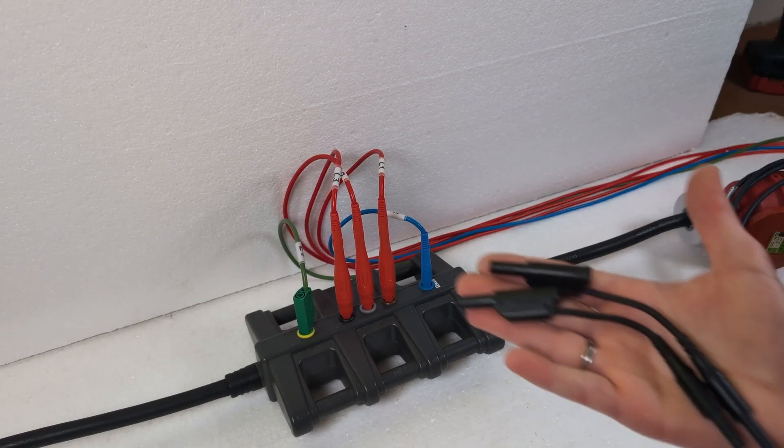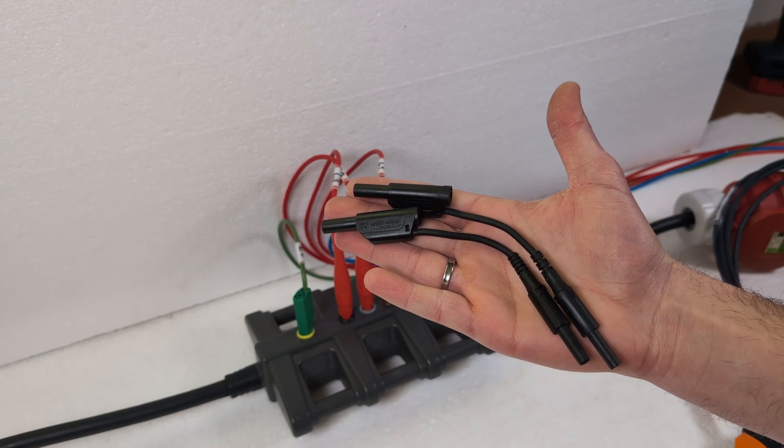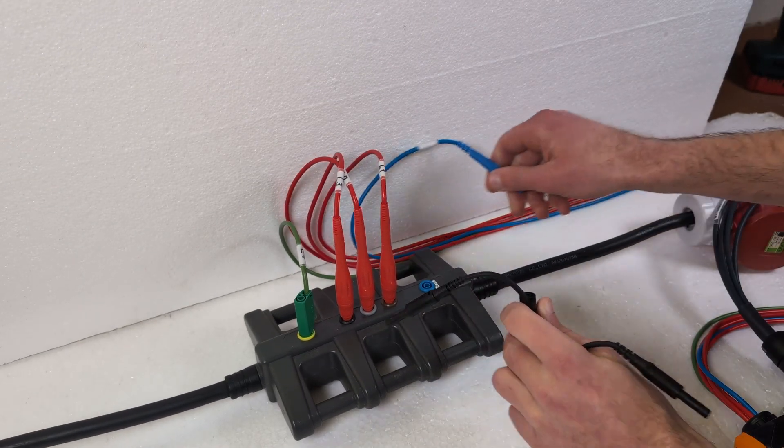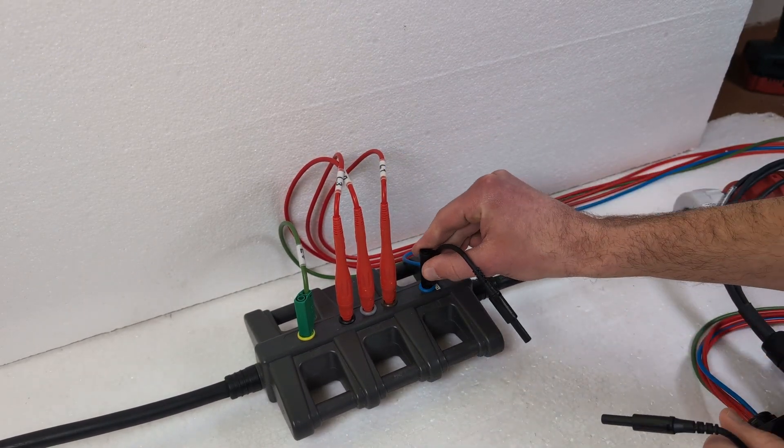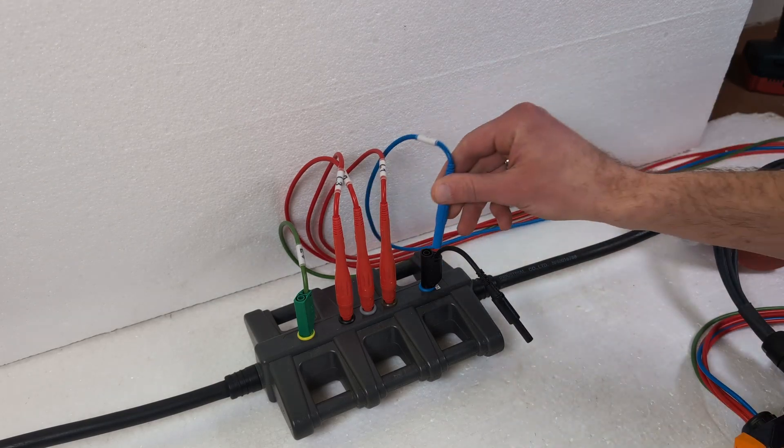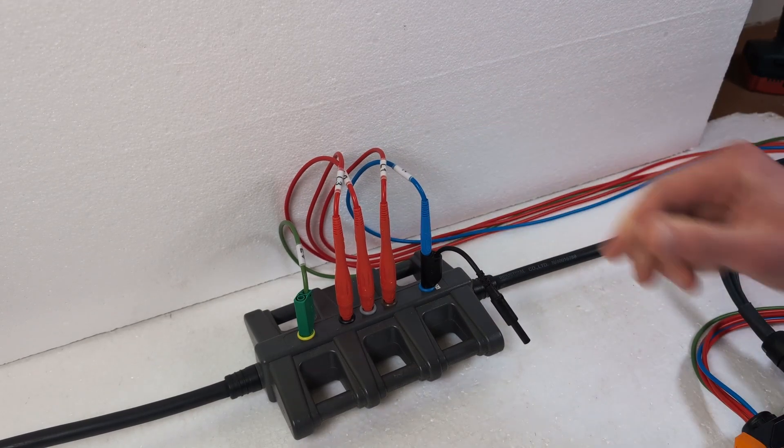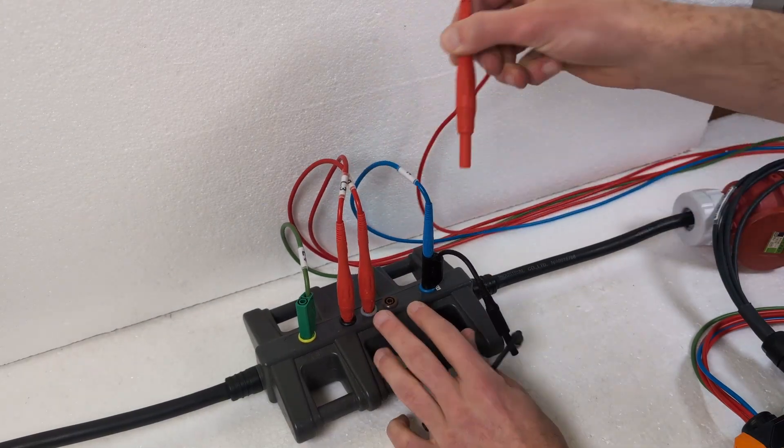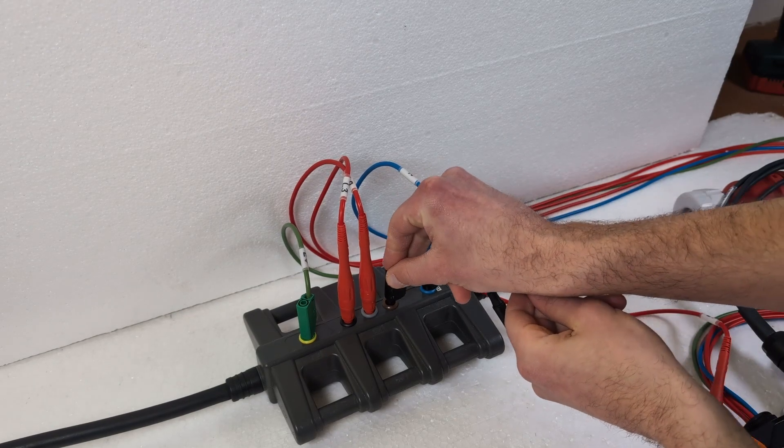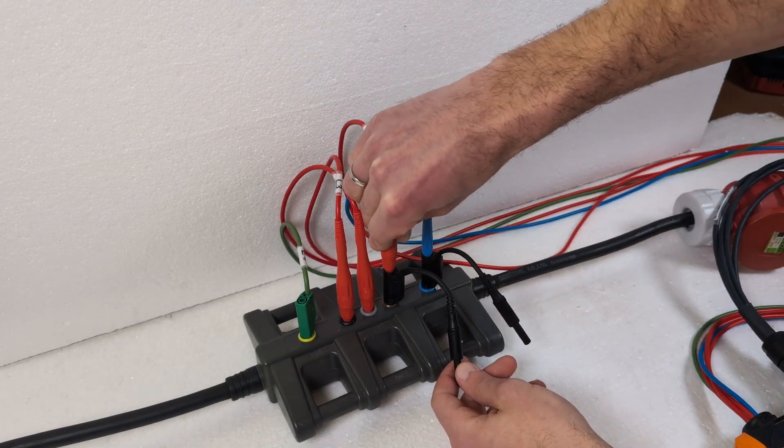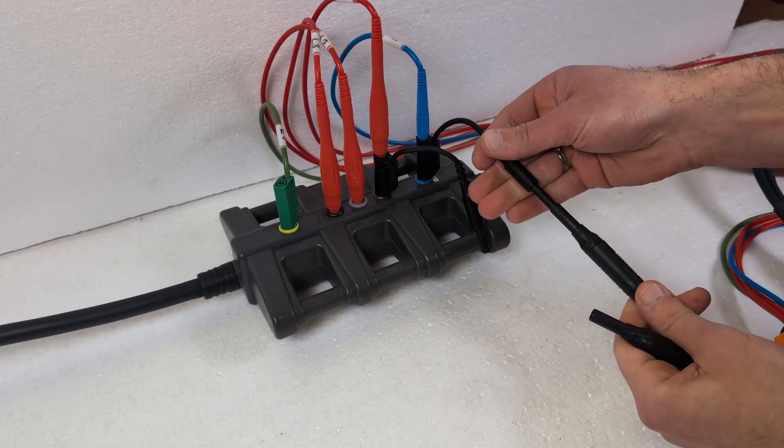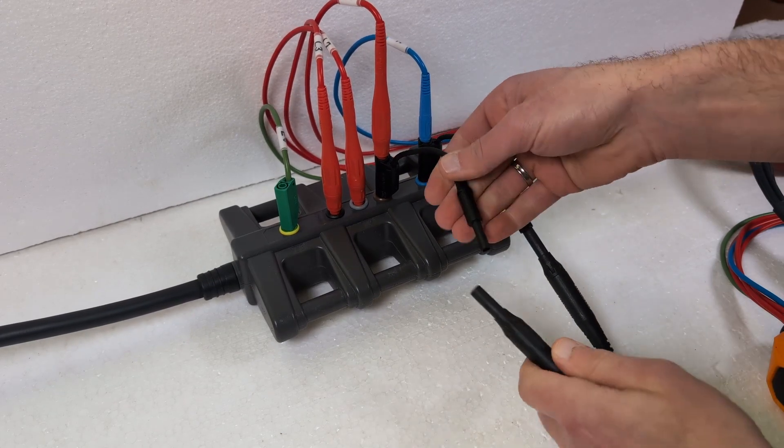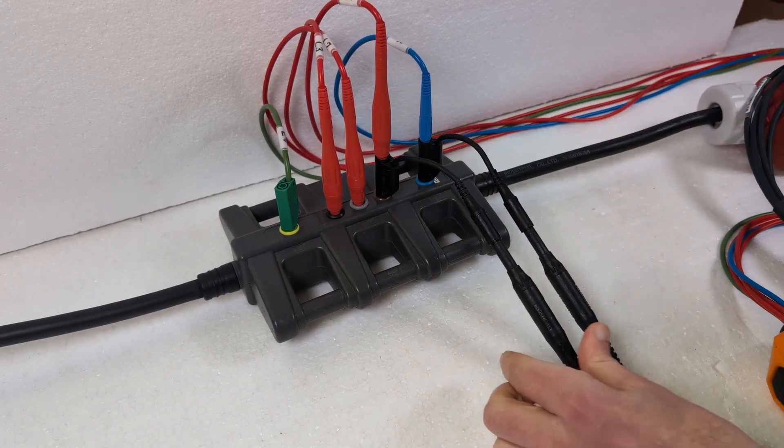Alternatively, I can also use the adapter cables to tap the voltage directly where I measure it. Simply connect between the phase conductor and the neutral conductor. Please note the voltage range of 100 to 400 volts AC or 100 to 300 volts DC.